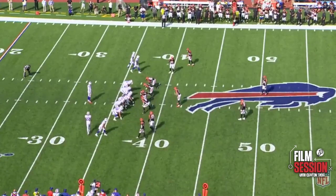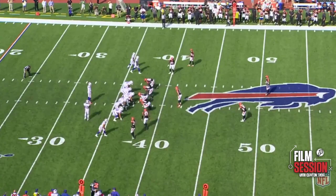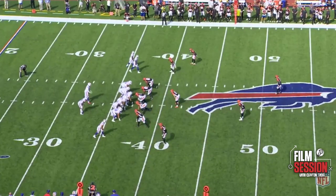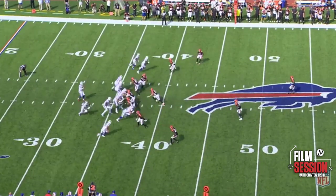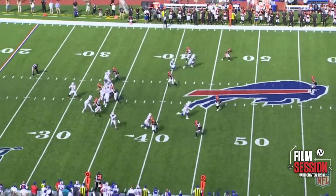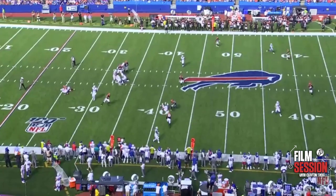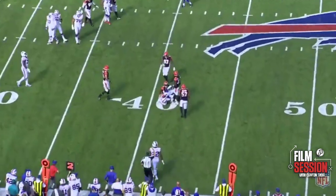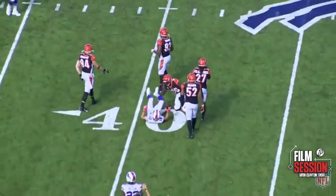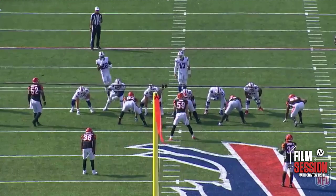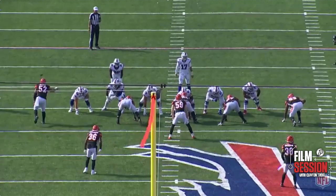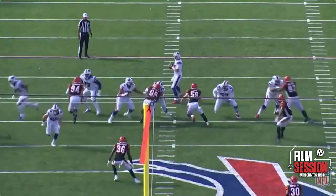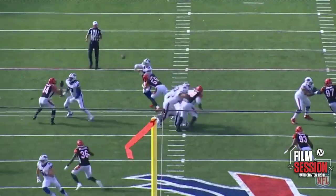Dealing with pressure was a common theme for Allen in this game, and on this play he does a good job of taking a couple steps back while still being able to get a strong throw off to Beasley for the short pass. You can see from the end zone cam Allen knows the hit is coming but he stays patient and waits for Beasley to get open so he can complete the short pass.